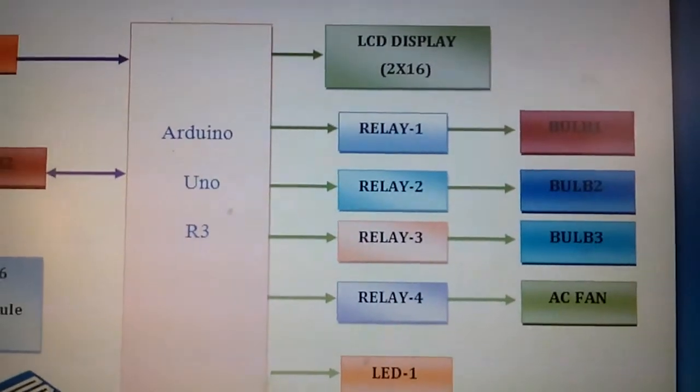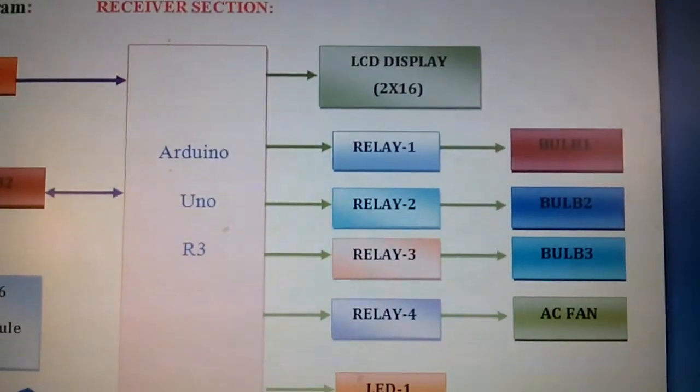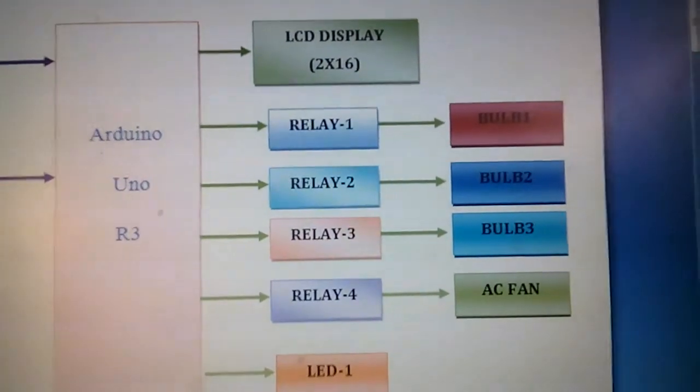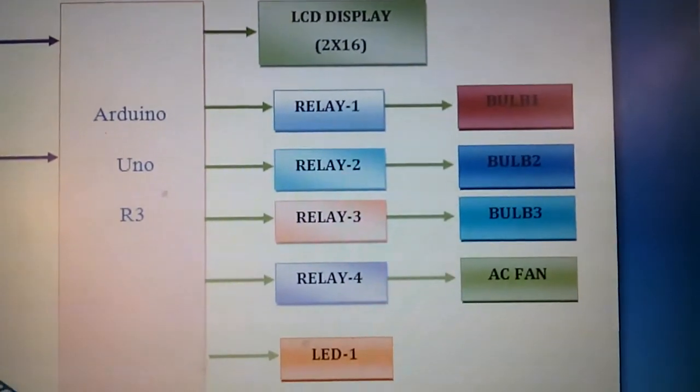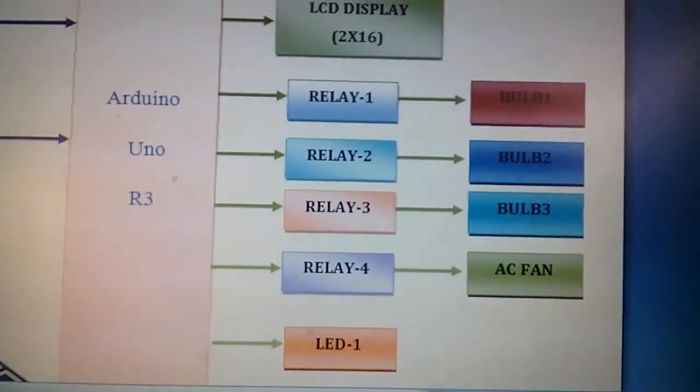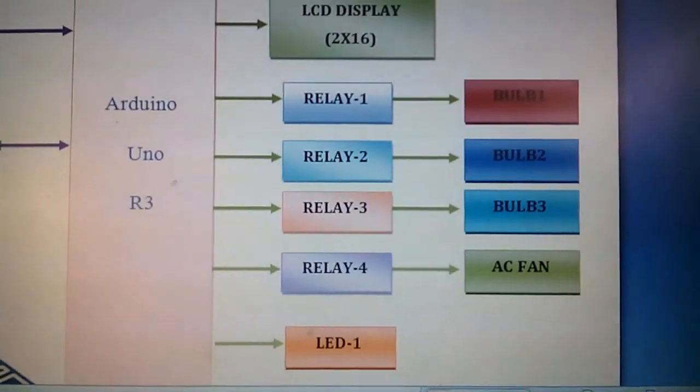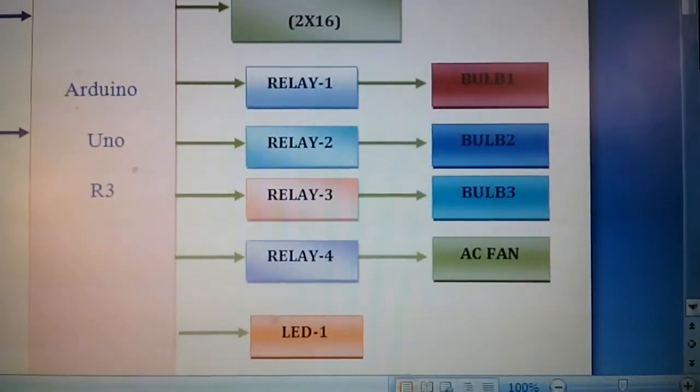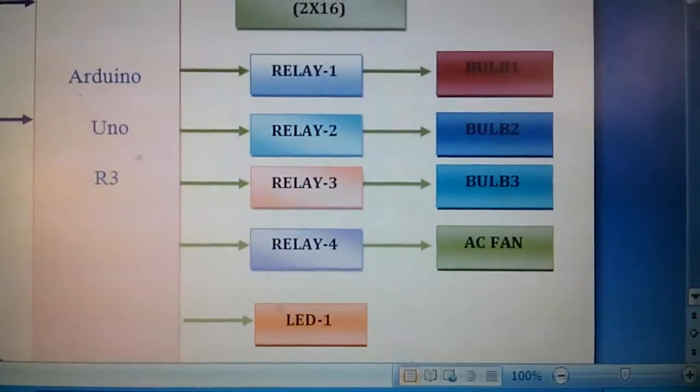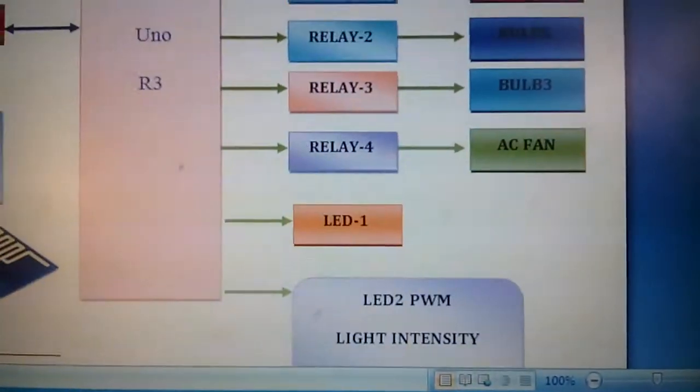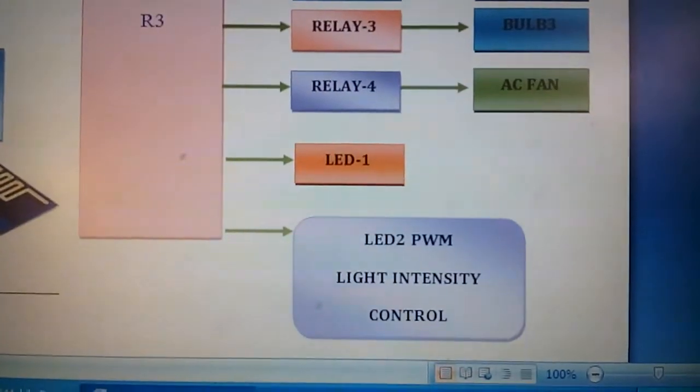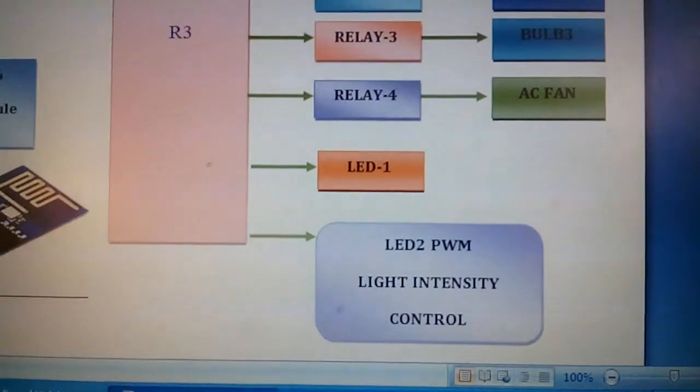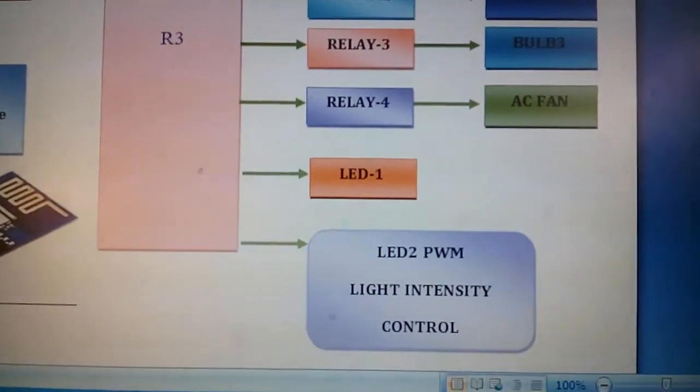16x2 LCD display, relay 1, relay 2, relay 3, relay 4, AC relay coils, bulb 1, bulb 2, bulb 3, and one fan. And I am using one LED internal LED 13 only on a PWM port.